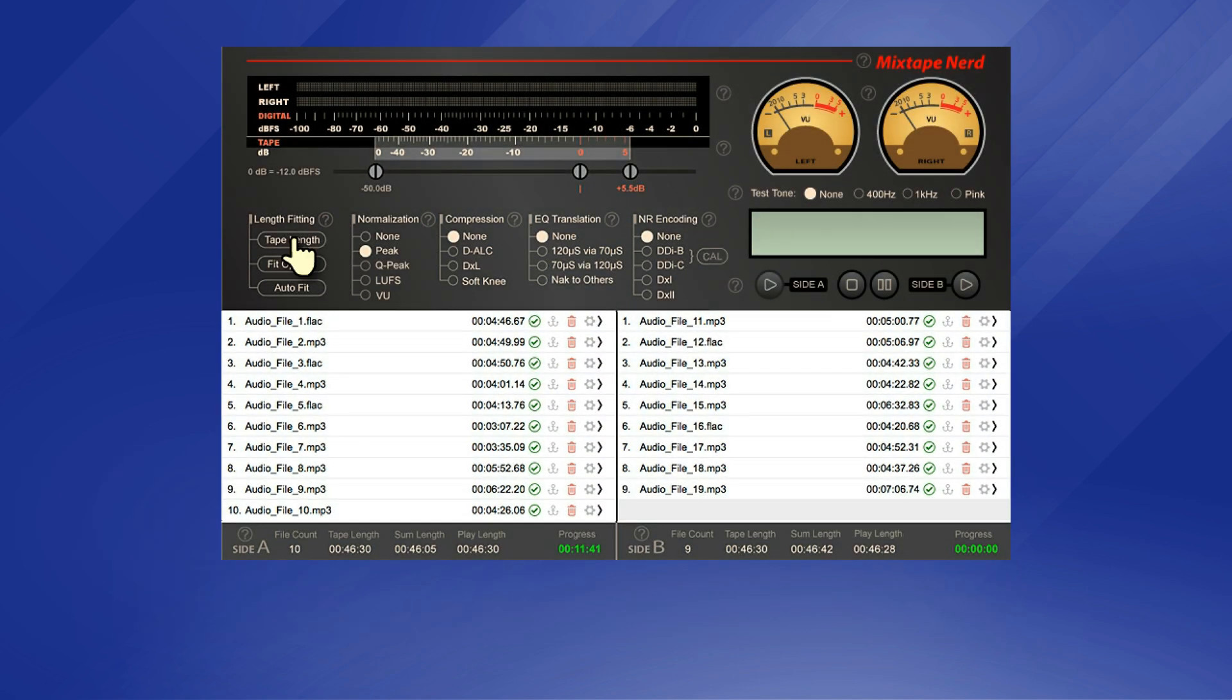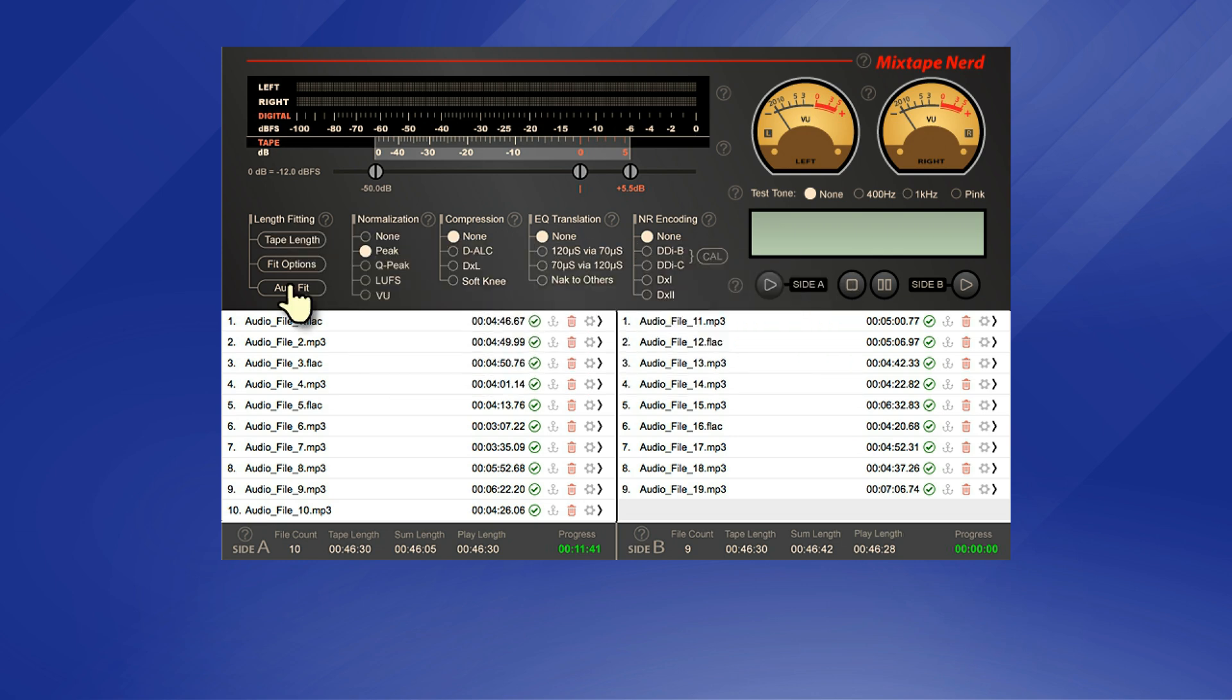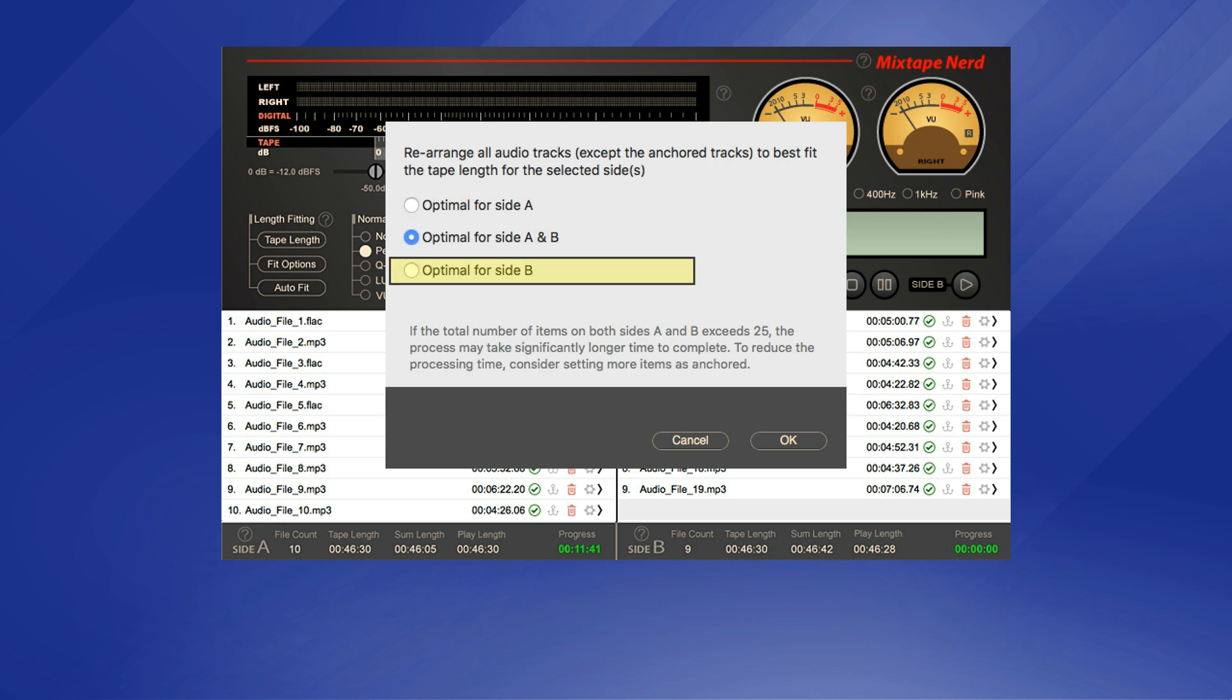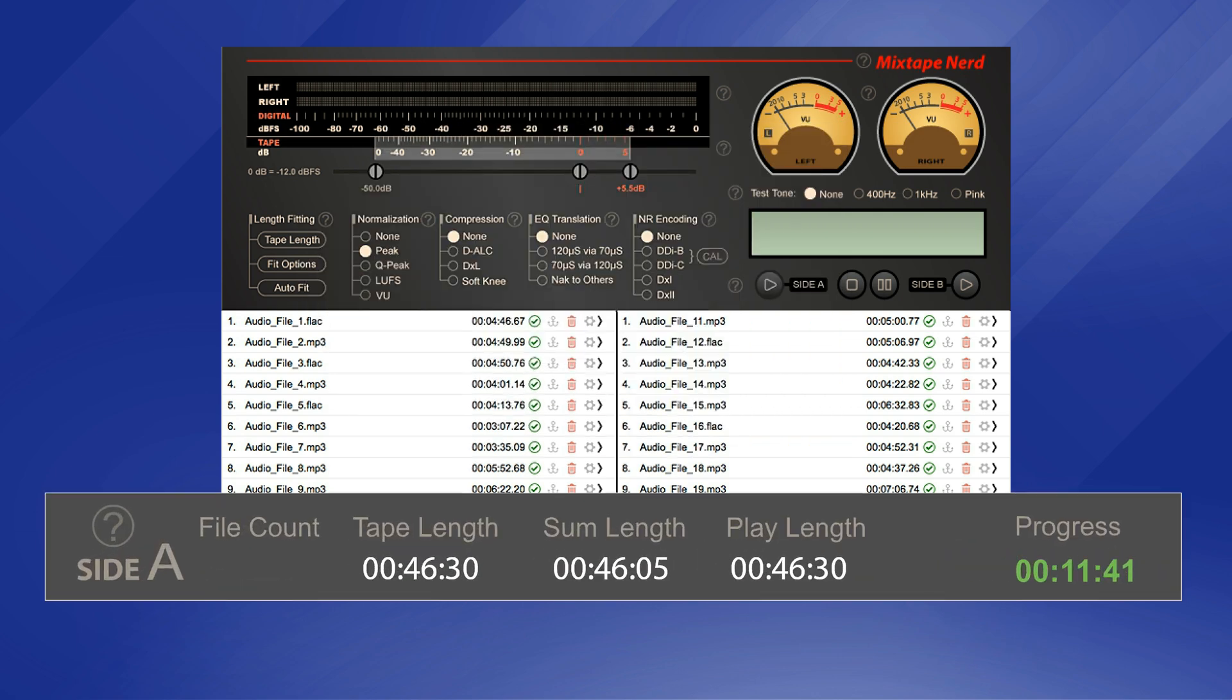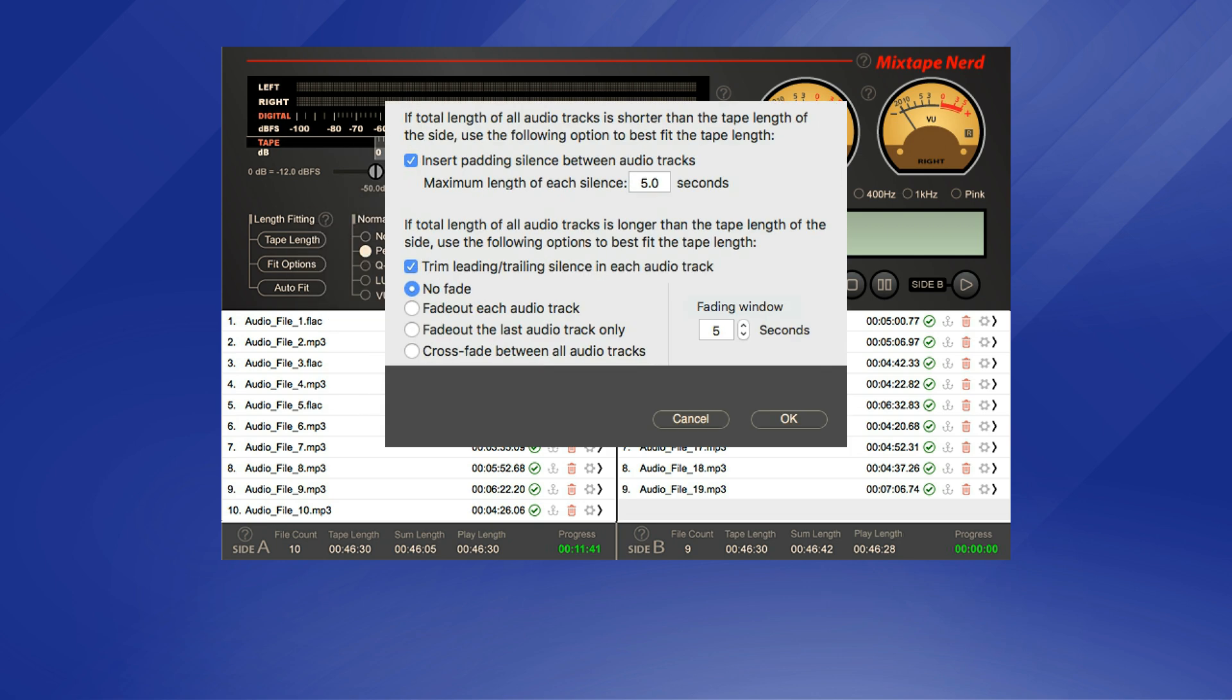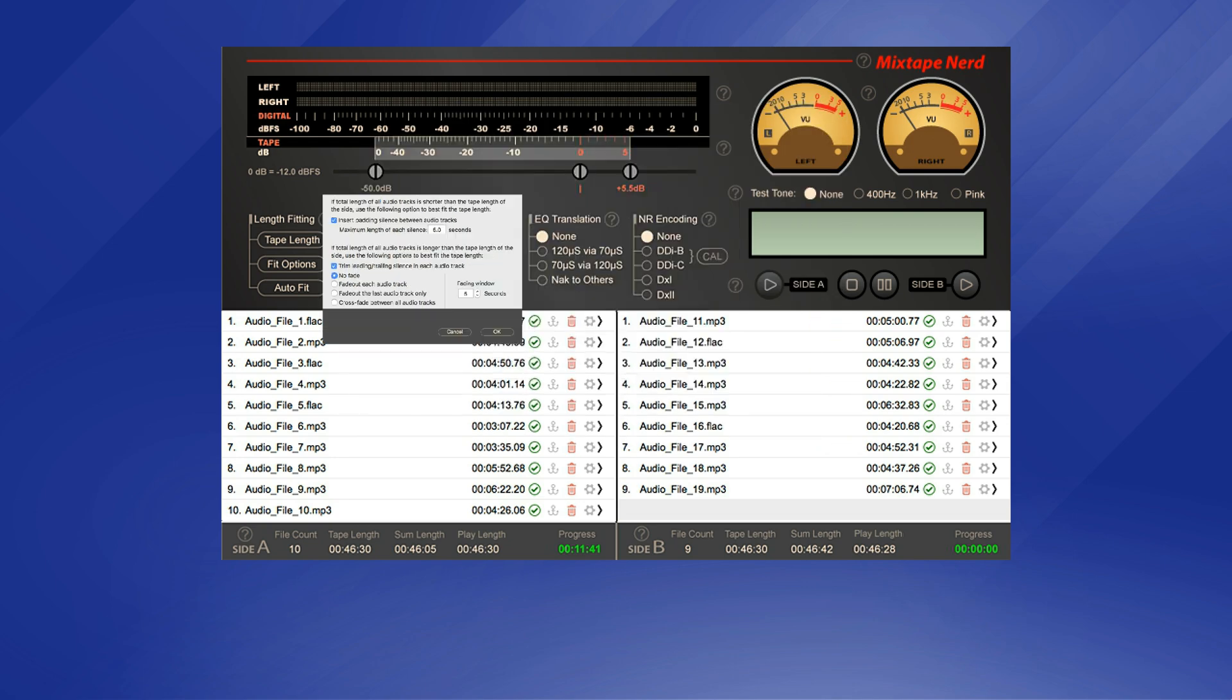When curating a mixtape project, you can specify the tape length and then have the app automatically arrange all the audio files to best fit, either on both sides equally or on one side more than another. You can check the status bars to see how good the fitting result will be. In case a perfect fitting is inviolable, additional tools are provided for adjusting the total length, including automatic silence padding or trimming and auto-fading out or cross-fading.